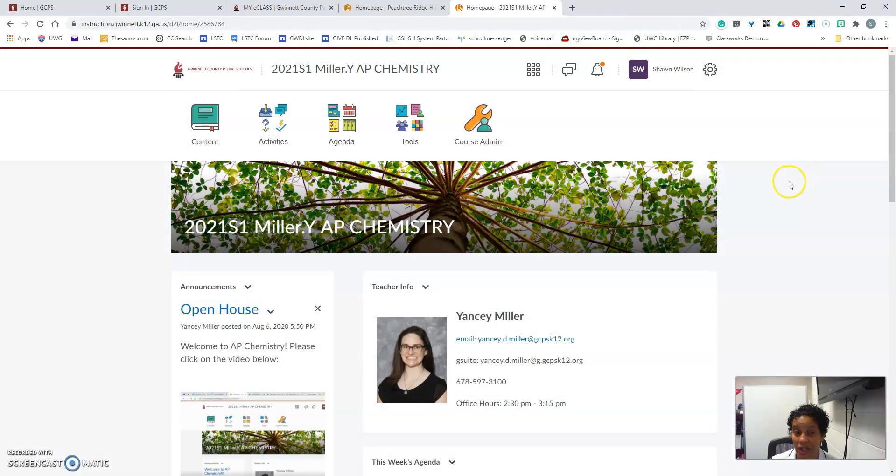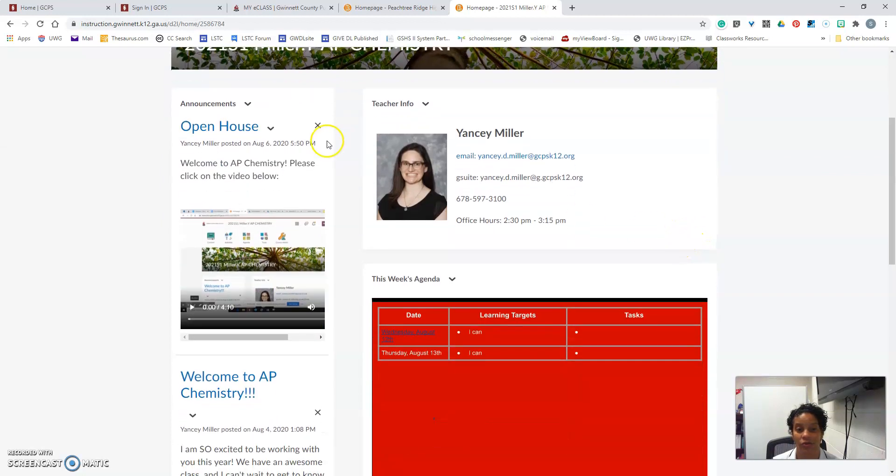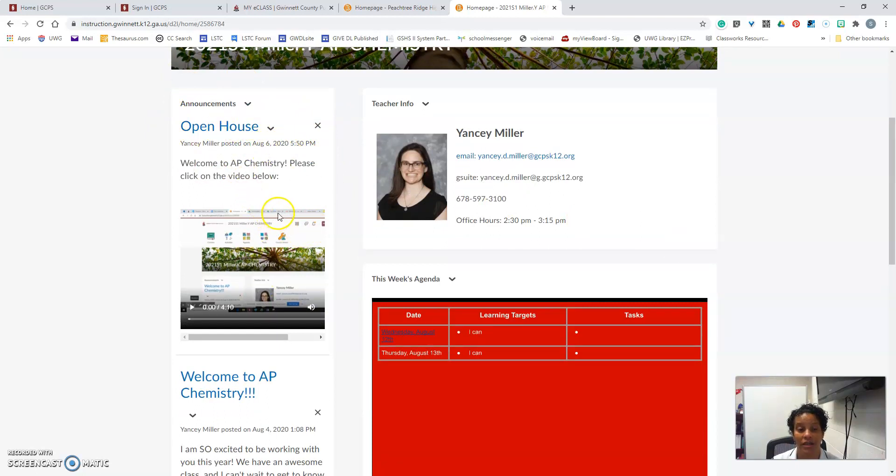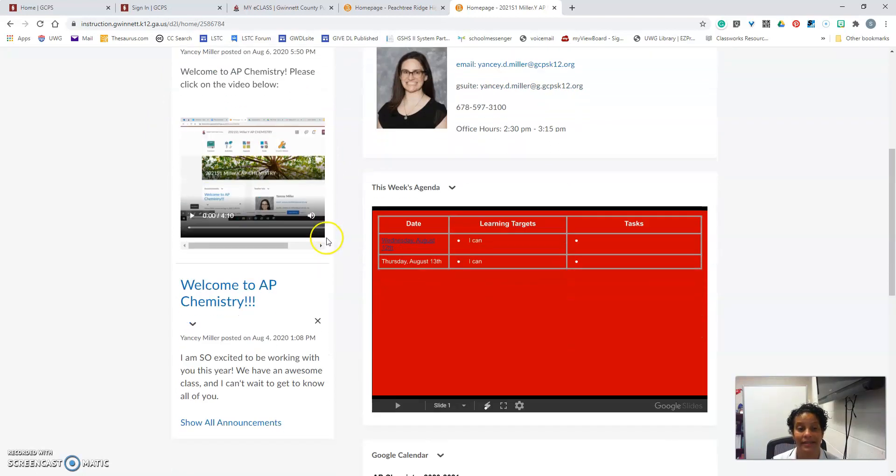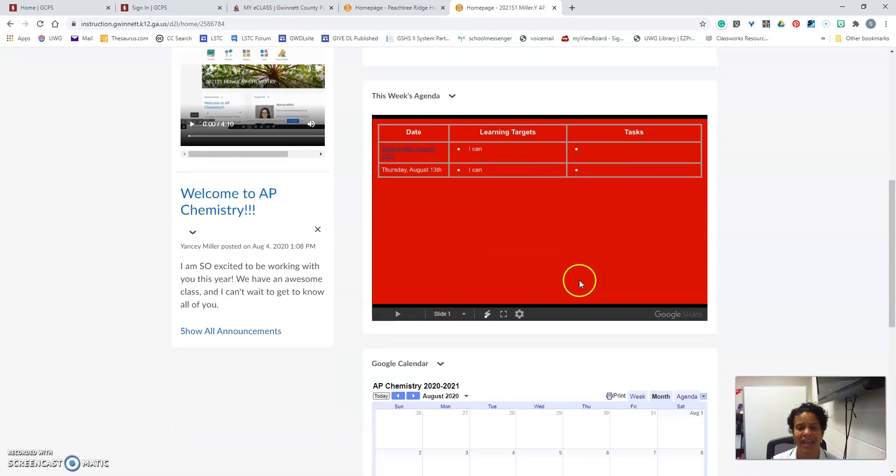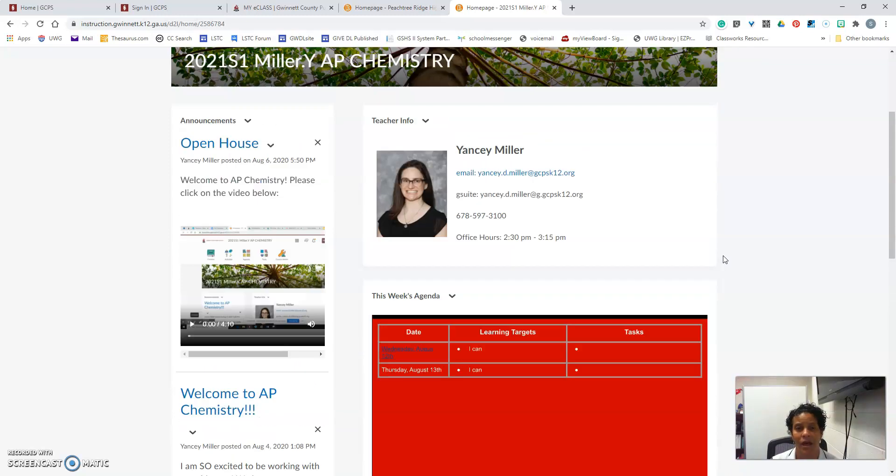You're going to start each day on eClass and your teachers will have interesting things for you to see when you log in. There should be announcements over here on the left that you will see any upcoming assignments. You'll see this week's agenda here in the middle as well as the Google Calendar to help you keep track of all of your assignments for the day.